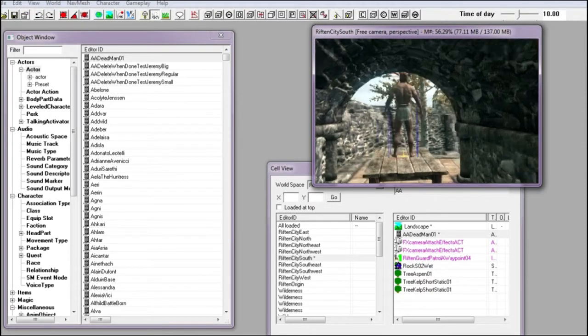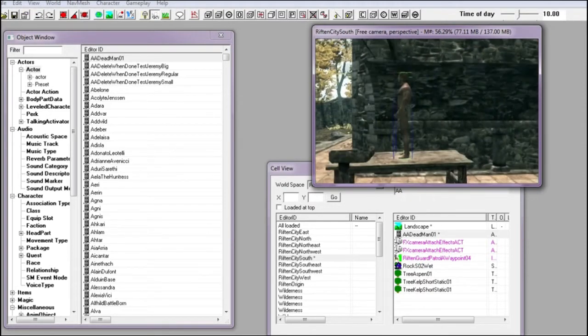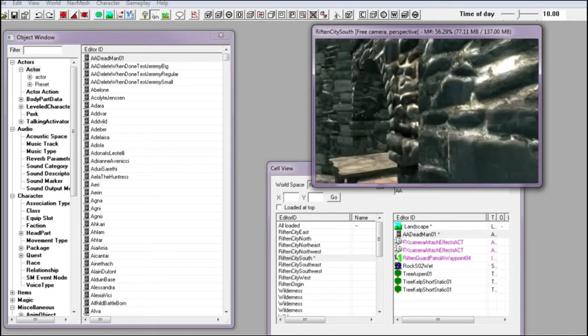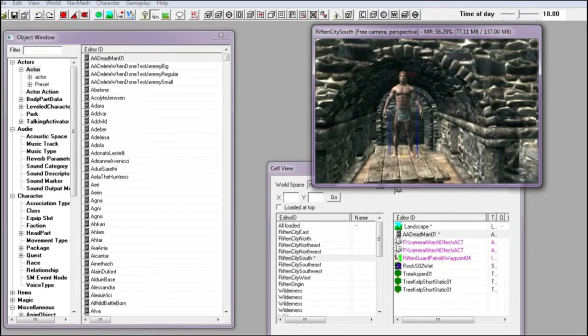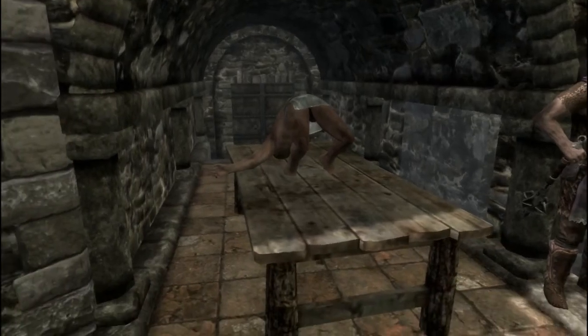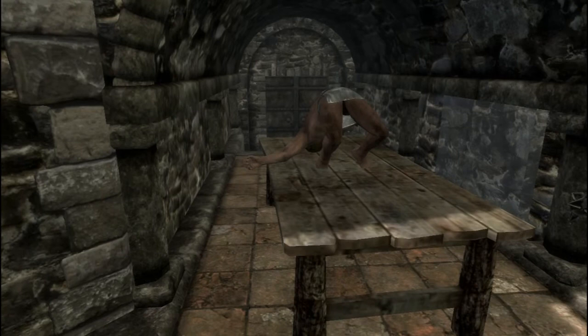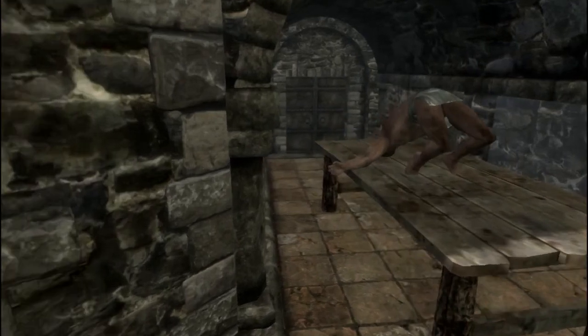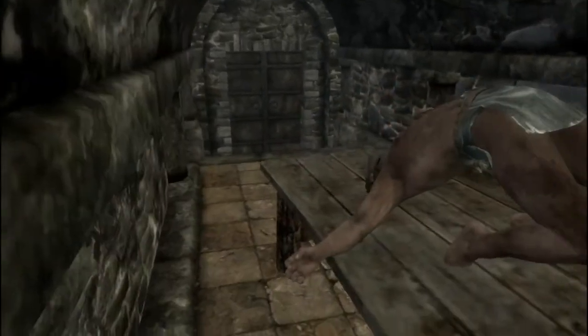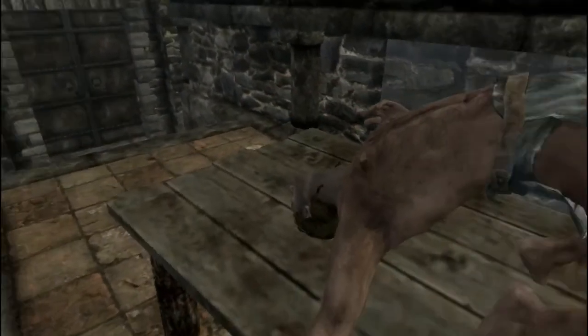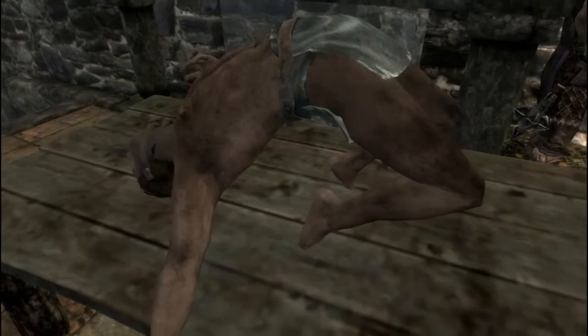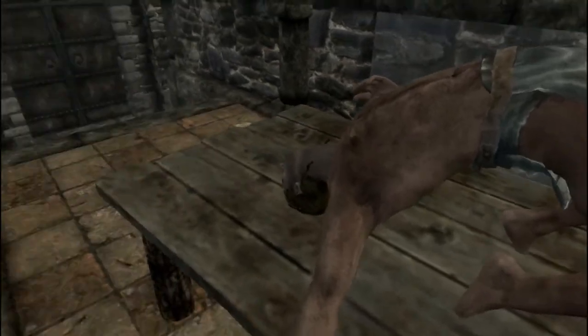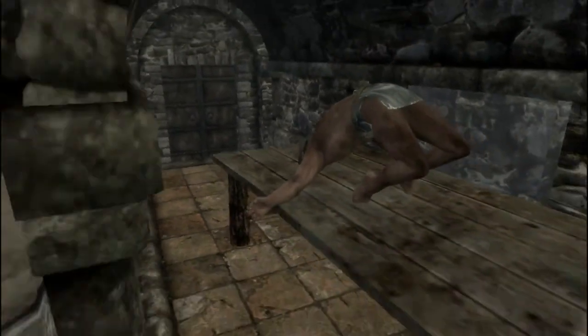Sometimes when you set an NPC to be starts dead and put them on a table in the creation kit and go into the game, you find that the dead body is in a weird position or on the floor. Let me show you how to pose a dead body in Skyrim creation kit properly.